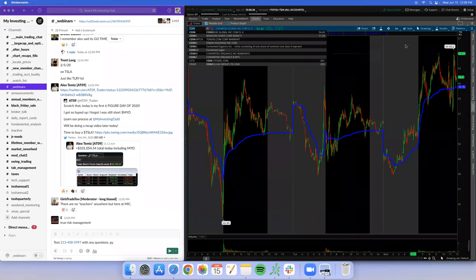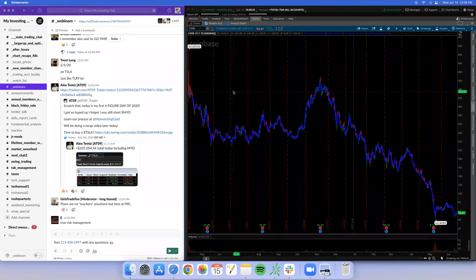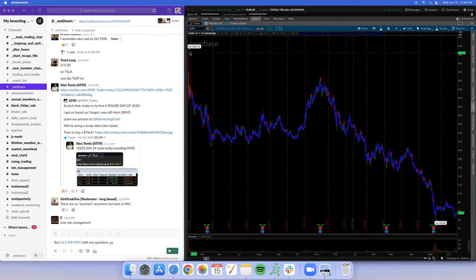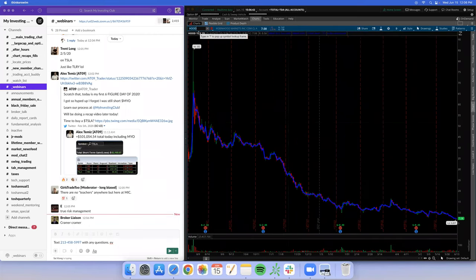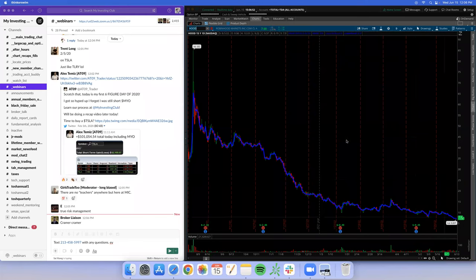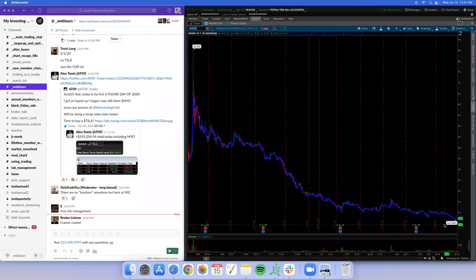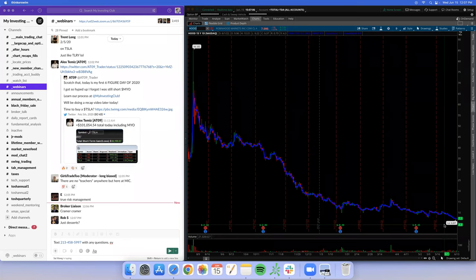Coinbase — the biggest U.S. exchange for crypto — IPO'd and got slaughtered from day one. I know a schmuck who still holds 400 shares from the 400s. Hood — Robinhood — is another example. It opened up and in a couple days was at 85; now it's at six dollars. That's crazy.